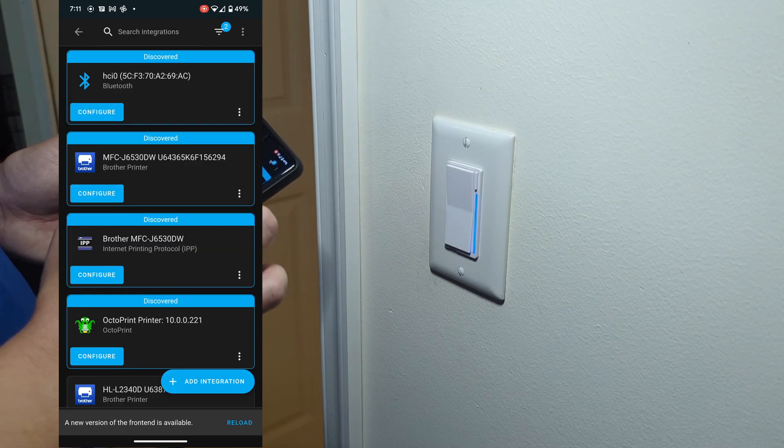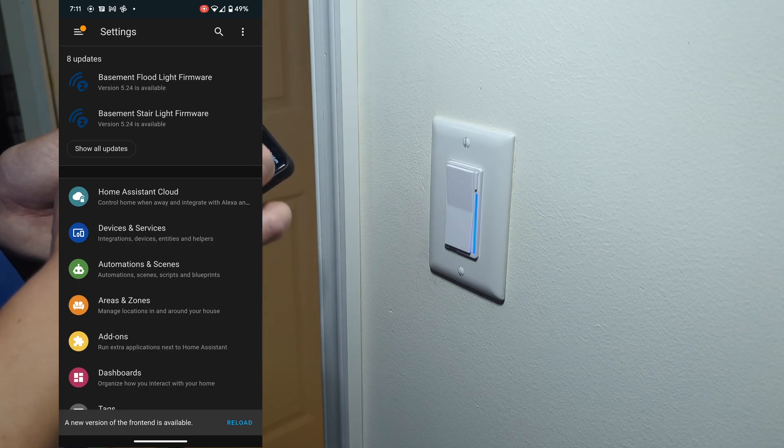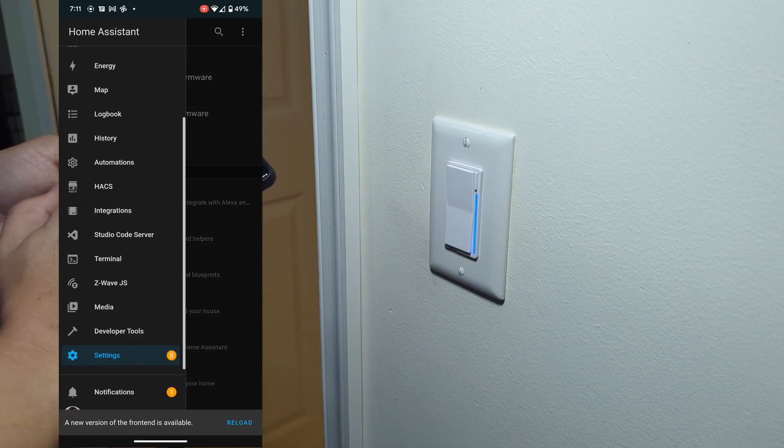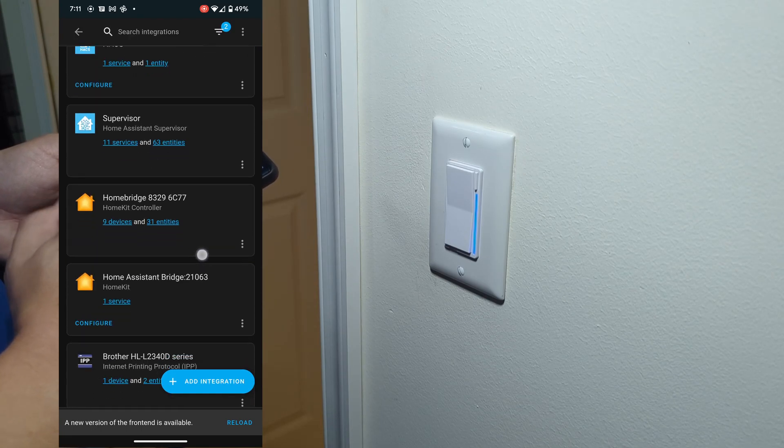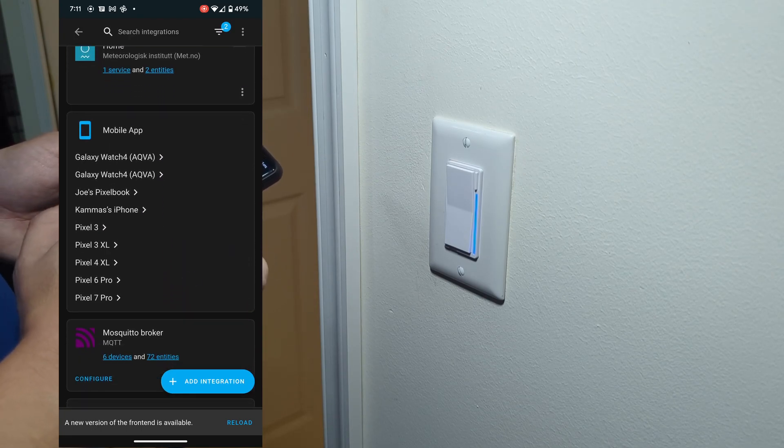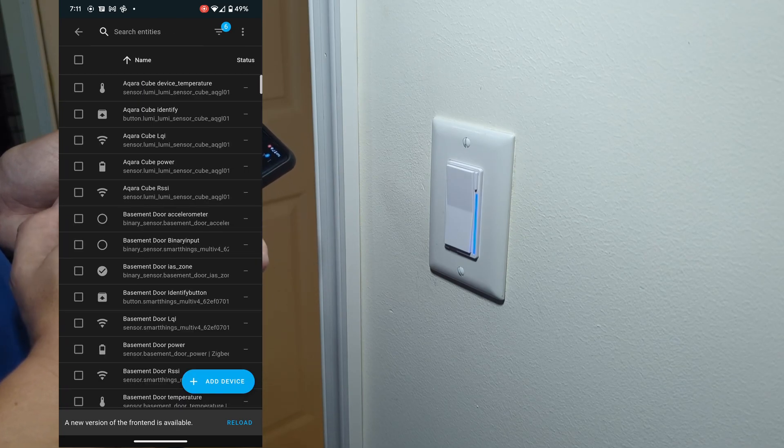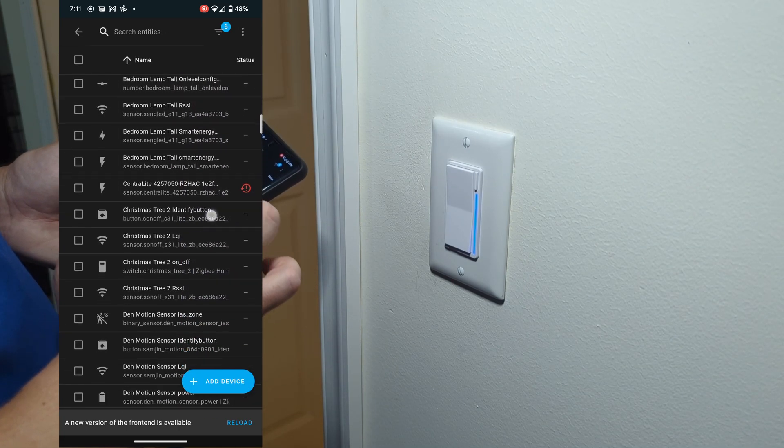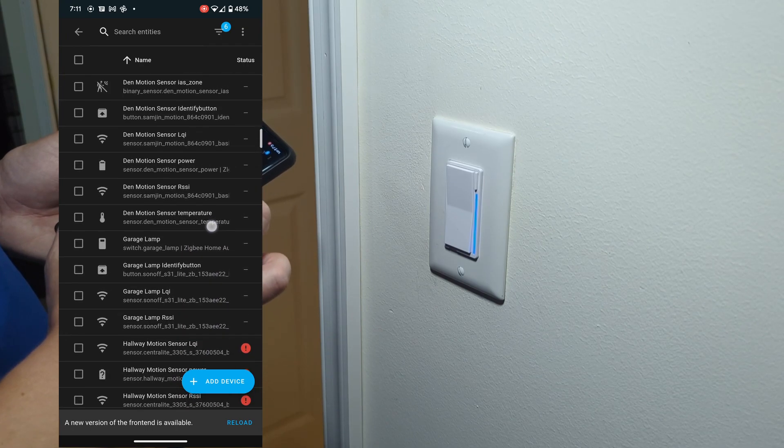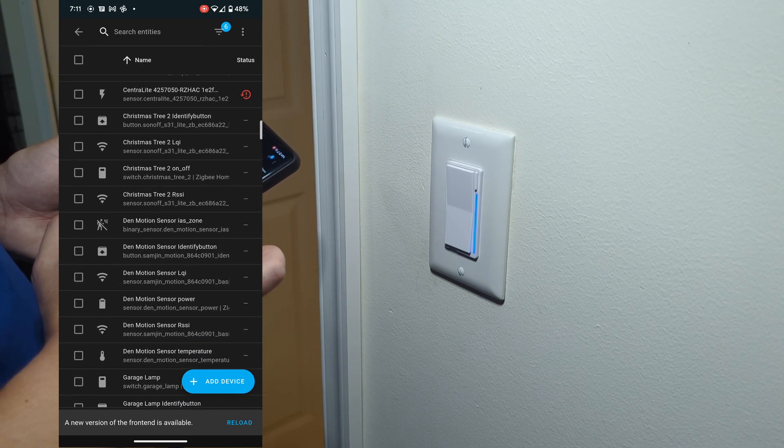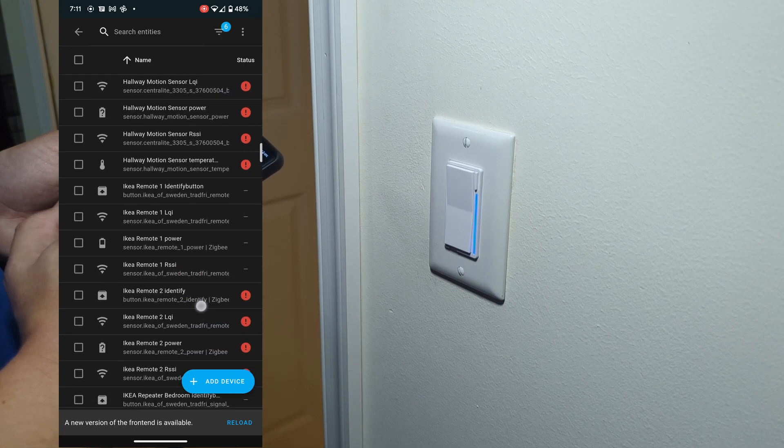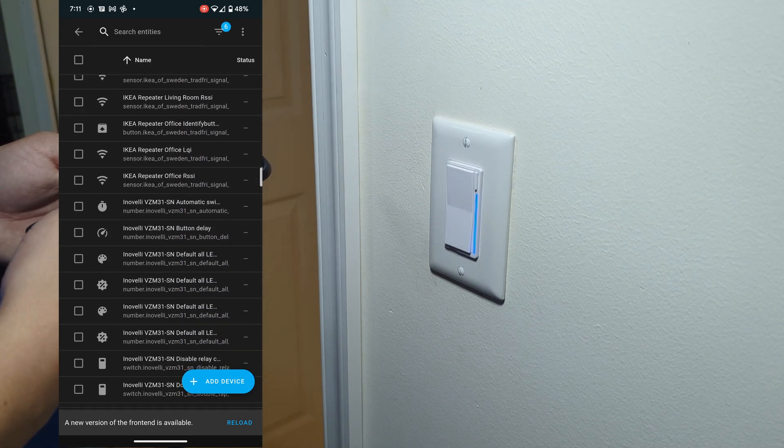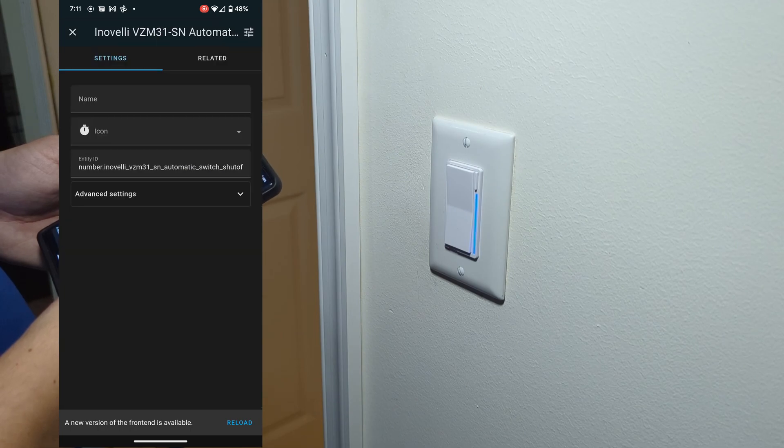Now we're going to hop over into my integrations and go to the entities. We scroll through here looking for the entities. Right now, because I haven't reloaded the front end, the new den switch is still showing all of these Inovelli VZM31-SNs.